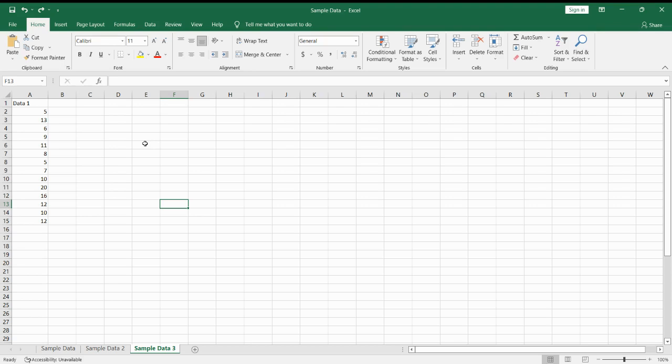We have a sample data set over here, and let us say we want to copy cells A2, 5, 7, and 9.